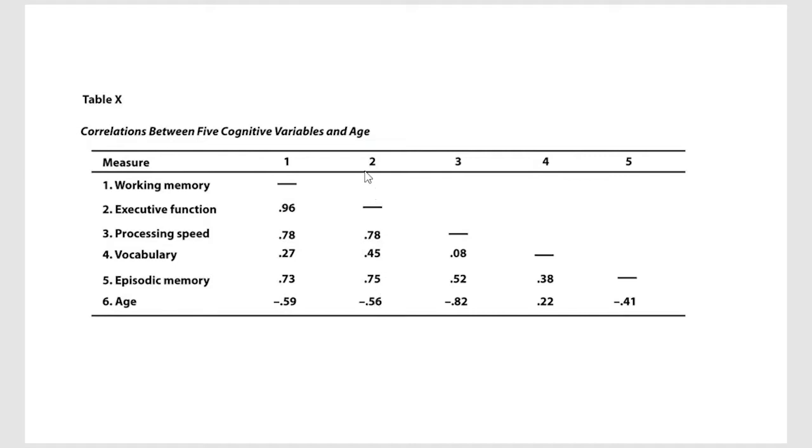So executive function with age, you'll notice that as age goes up, executive function goes down. That prefrontal cortex starts shrinking a little bit and it's not quite as good.